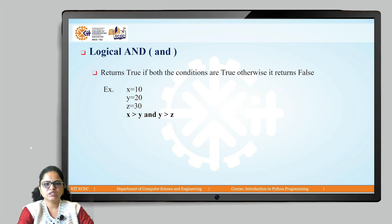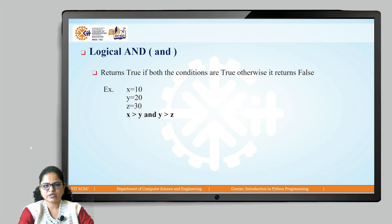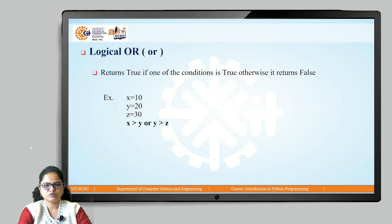If both the conditions are true, then the expression results in true; otherwise it returns false.